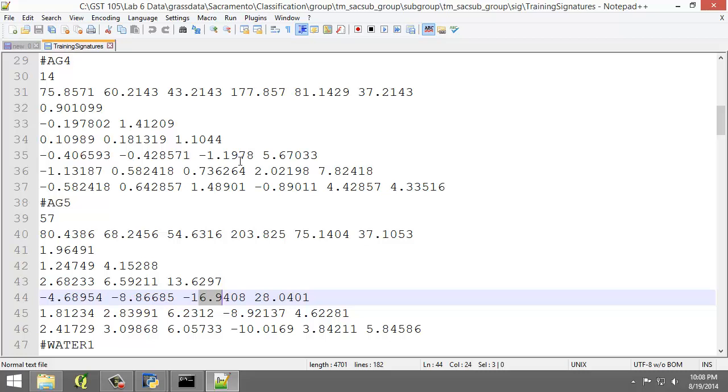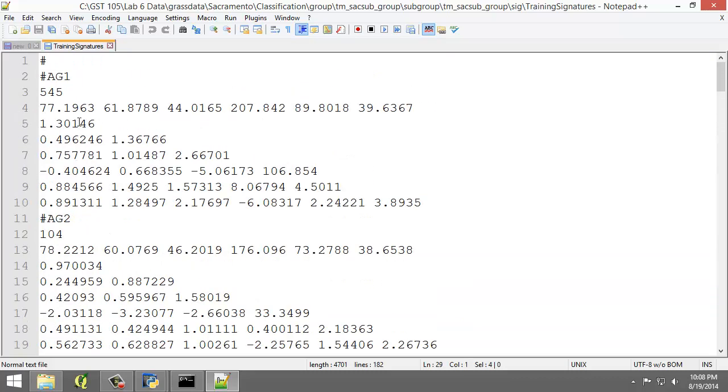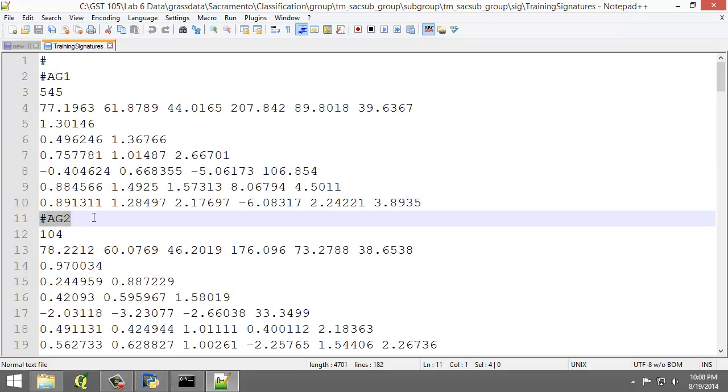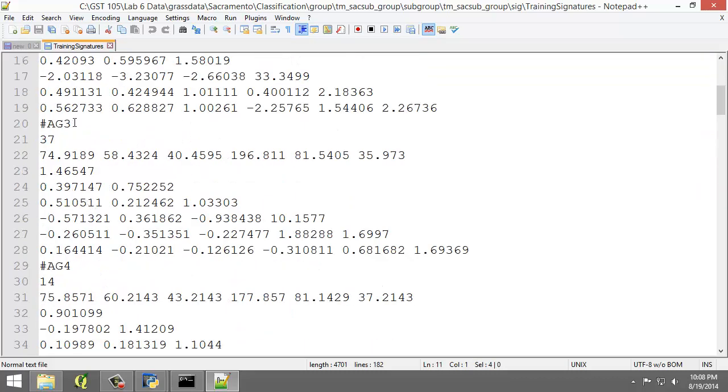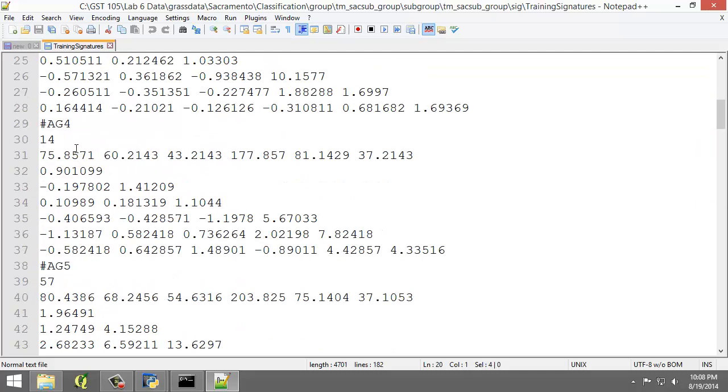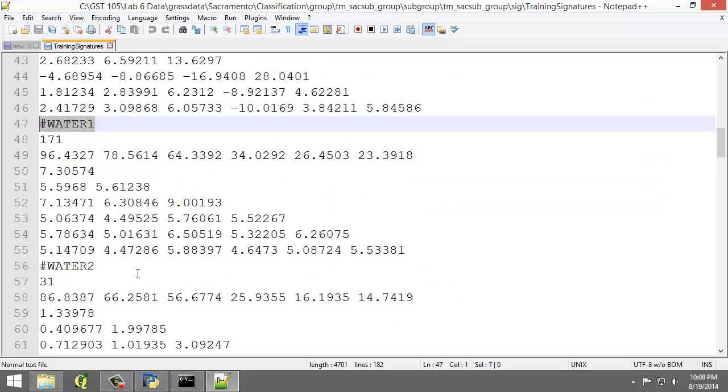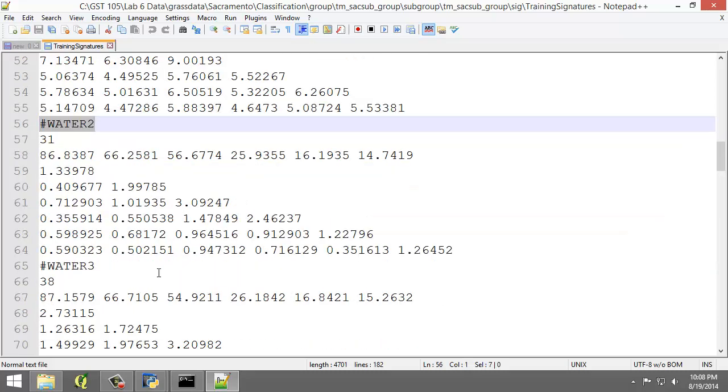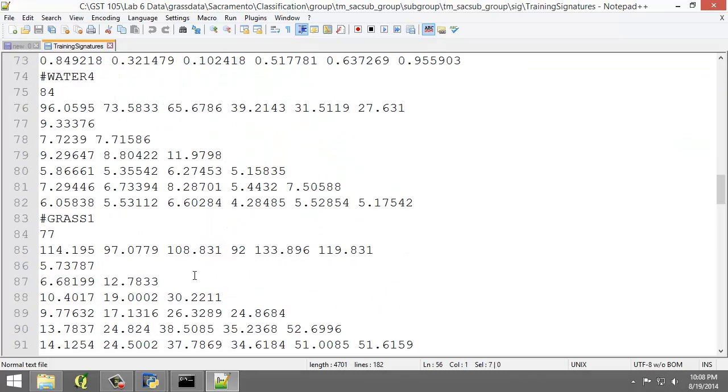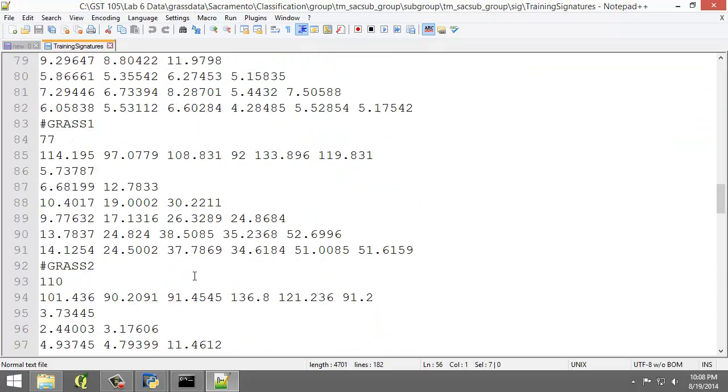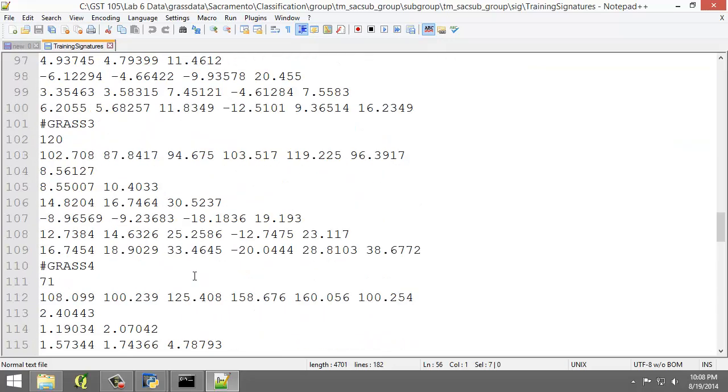Okay. So now if we look through, we can see that we have AG-4, and we can scroll to the top. So we have AG-1, AG-2, AG-3, AG-4, AG-5, and then Water-1, Water-2. And so we have multiple classes for each type of land cover. So if I scroll through here, you can see them.